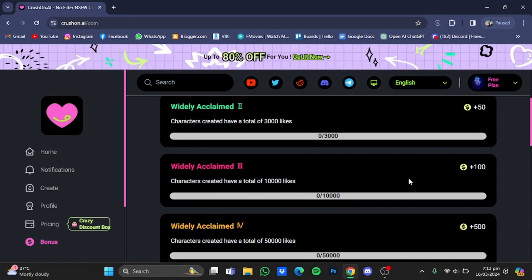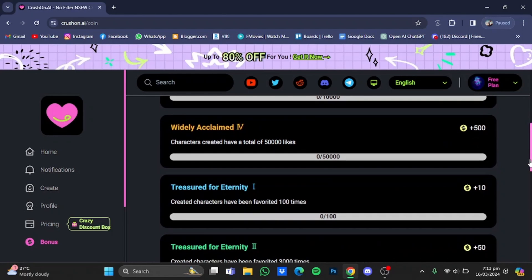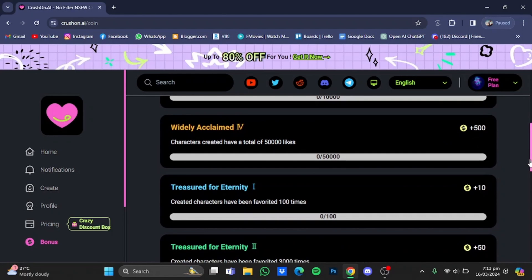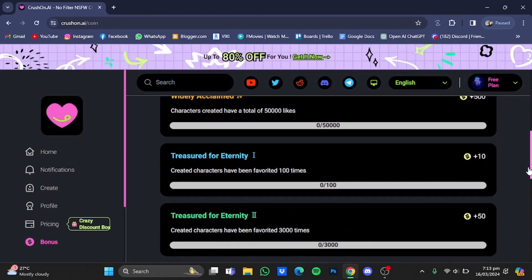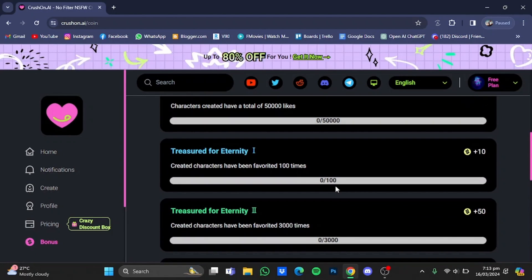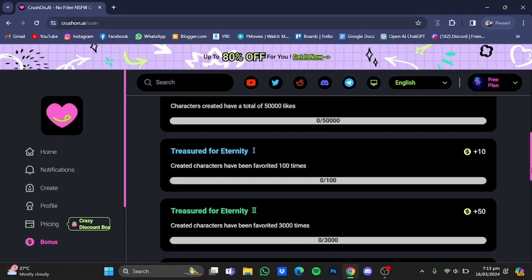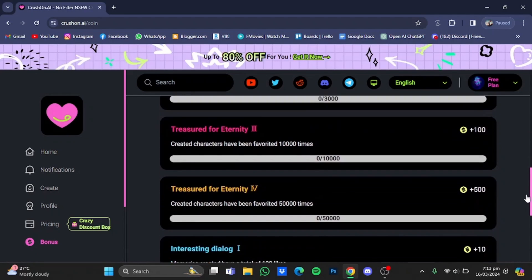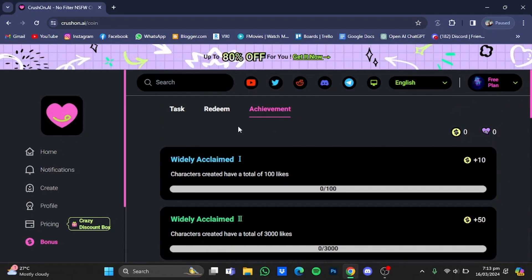And if your characters have been favorited 100 times you will get 10, which have been favorited 3,000 times you will get plus 50 coins, and so on and so forth. So the achievement window right here is what you will get if you become a creator and create some good characters for people to chat with, and you will get extra coins for your progress.